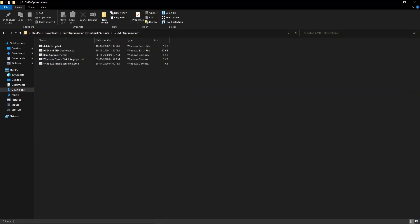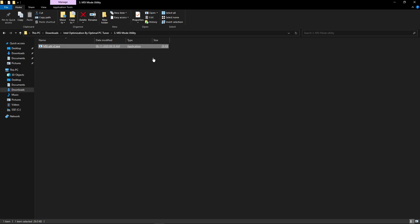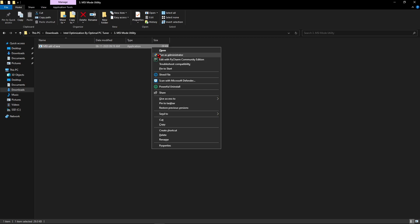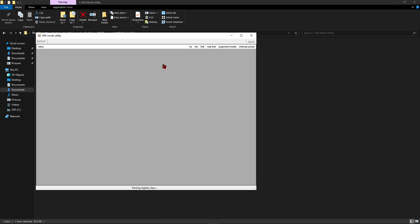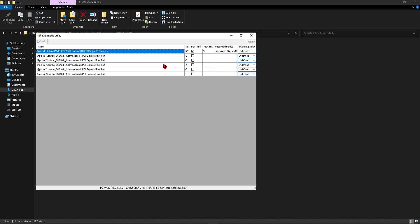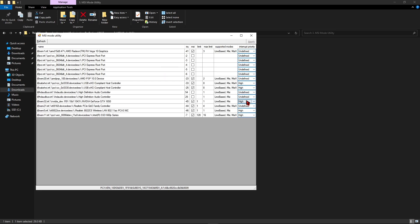Once you have done all the CMD optimization settings, come back and open the MSI Mode Utility tool. Right-click on it, click Run as Administrator, and open it. Once it is open, find Intel HD Graphics and change the interrupt affinity to High, then hit Apply and close it.